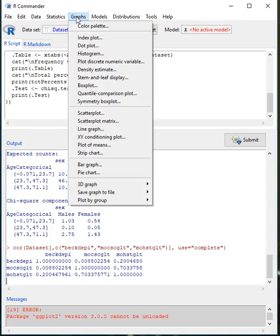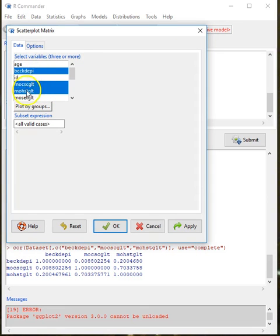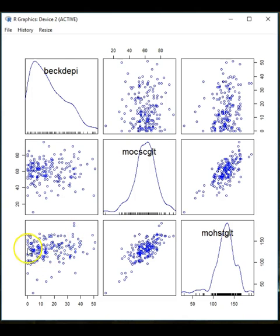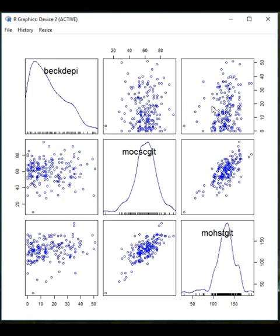Given these correlations, one thing we can do is create a scatter plot matrix. We select the specific variables and click OK. The result shows the relationship between the Beck Depression Inventory and Mosher Sex Guilt Item 1 and Item 2, as well as the relationship between Mosher Sex Guilt Item 1 and Item 2. Because the matrix is symmetrical, the corresponding plots mirror each other — they may not look exactly the same because the order of variables changes.